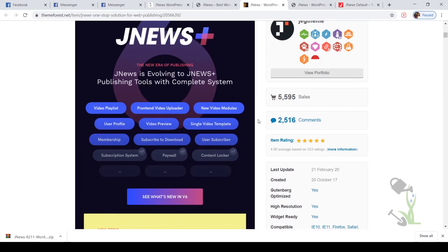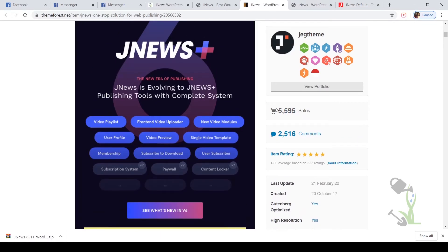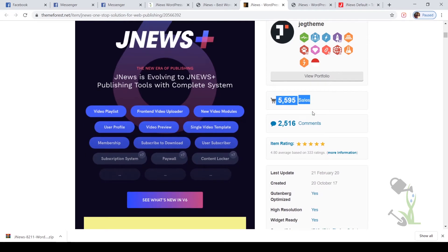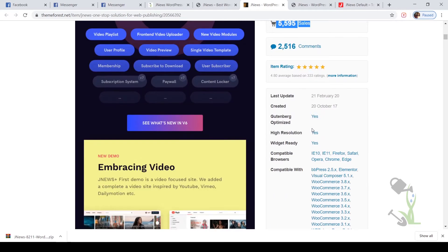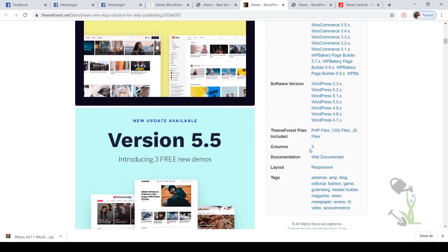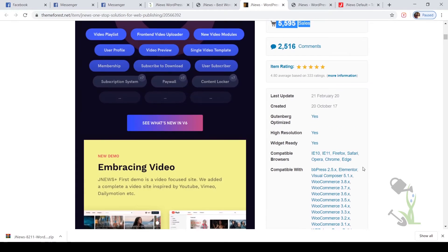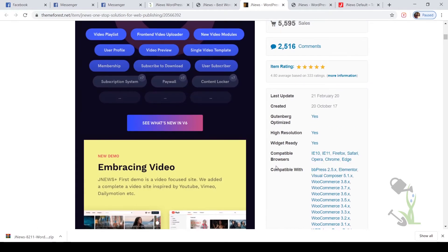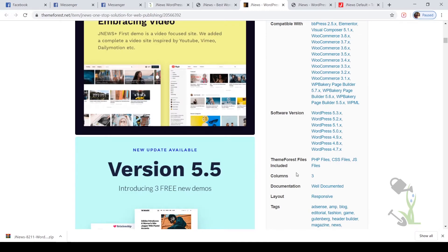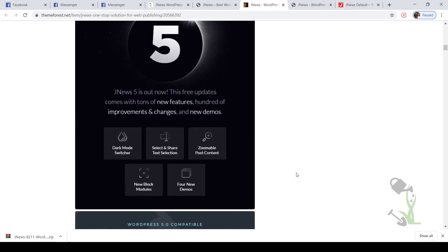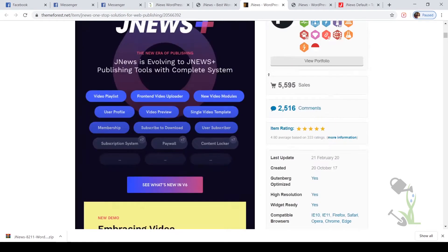This theme has more than 6,000 sales or I can say 5,500 sales till now, which is a great deal. The best part about this theme is this theme consists of Elementor. Elementor is a very famous page builder with the help of which you will be able to design and customize your website with easy steps. So let's start.